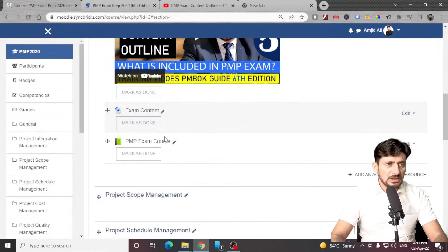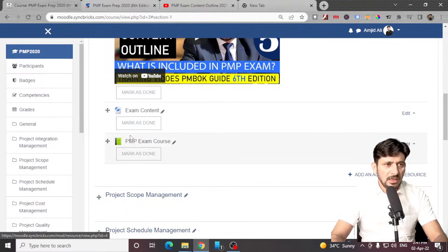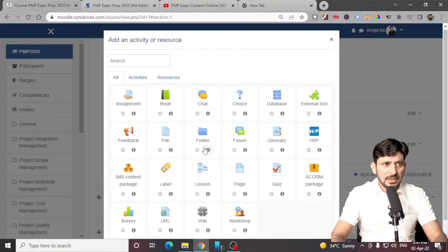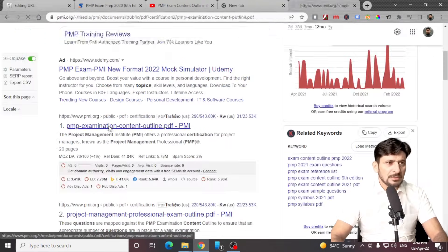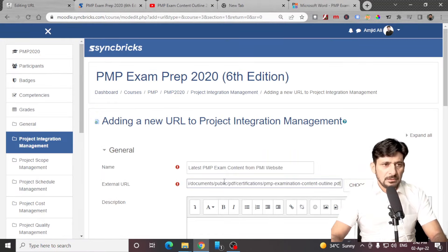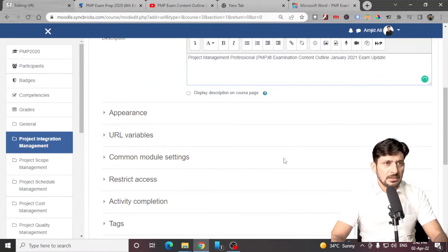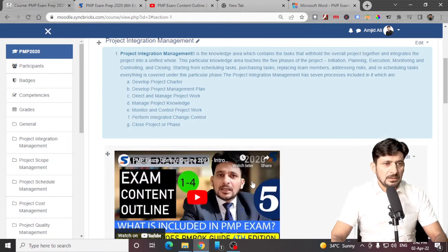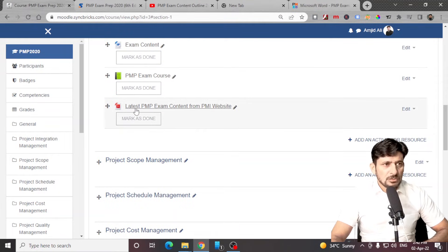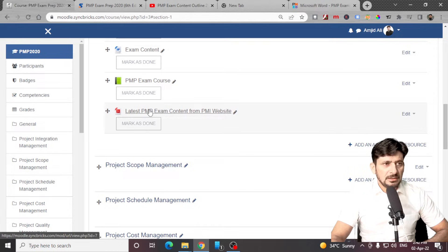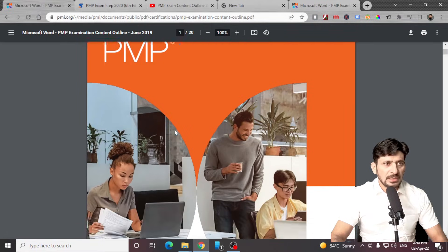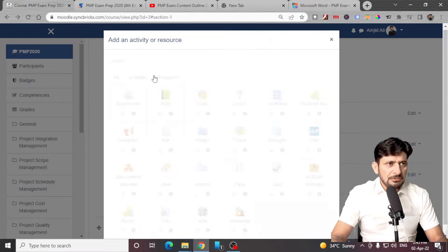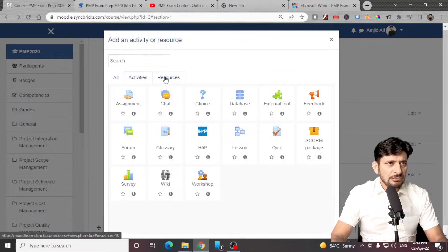If I go back to my section, you can see that I have added one file and one book. Now I can add a URL — for example, from the PMI website I can provide the link here. Here are the link details, save and return. Now you can see I have provided the link here. It comes as a PDF format, but when you click here it will show you the link and that link will directly open.